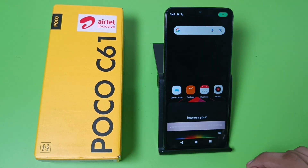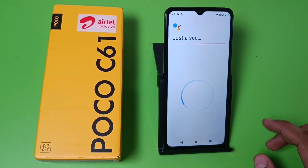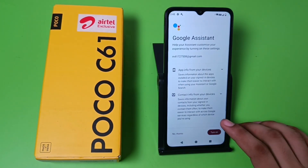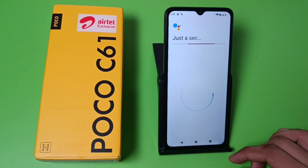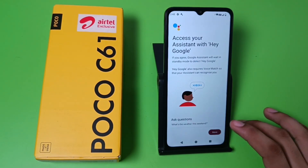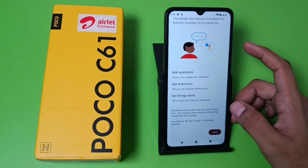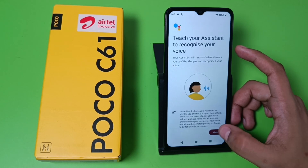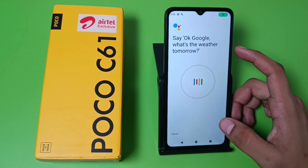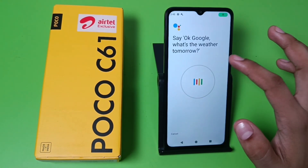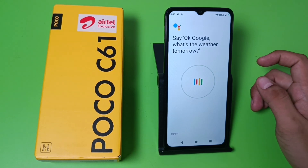First, you have to long press your home screen, click on 'Get Started', and here you just simply turn it on. Click on 'Next', and here you have to access your assistant with 'Hey Google'. Click on 'Agree' — you have to agree to all of them — and say what is written on the screen: say 'OK Google'.